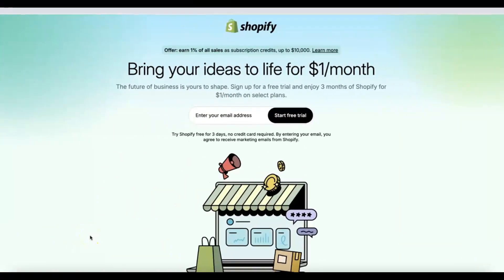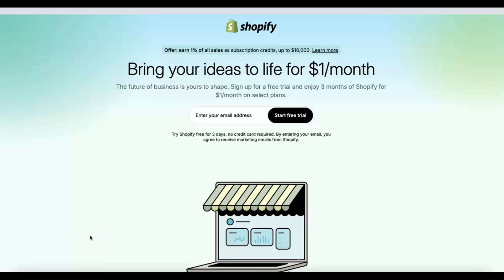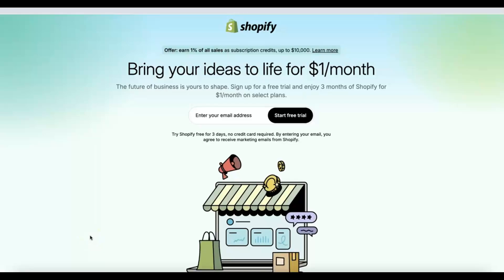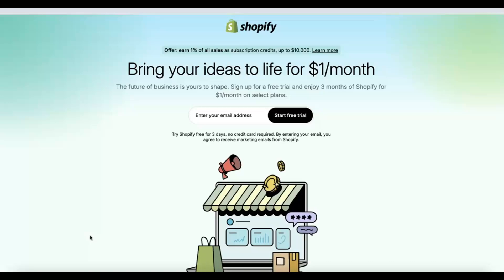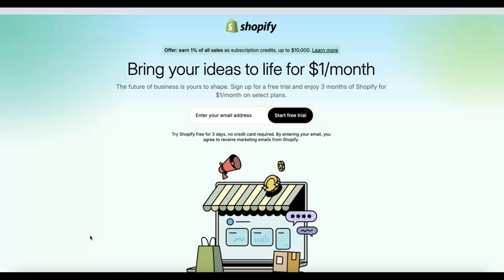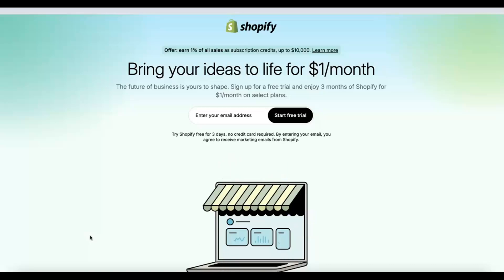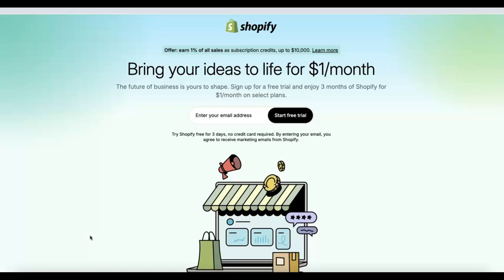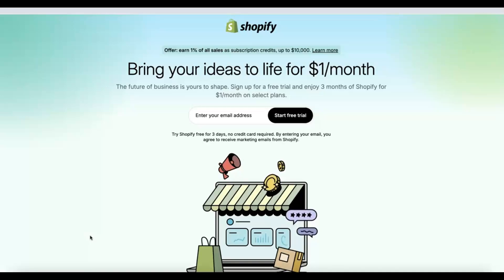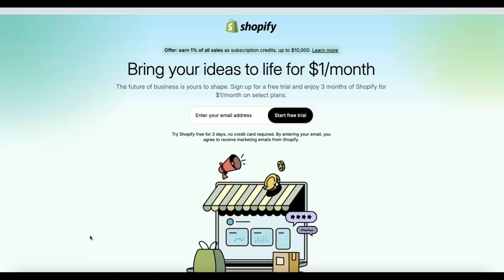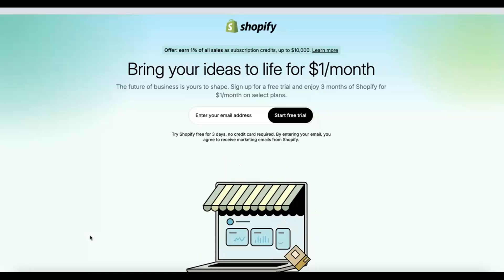Welcome back to my YouTube channel. In today's video, I'm going to show you how you can start a Shopify dropshipping business. The good part about what I'm about to show you is that you can get started for free — this is good if you're a complete beginner. All you have to do is pay one dollar per month using Shopify, and you'll be able to sell products without paying for the product upfront.